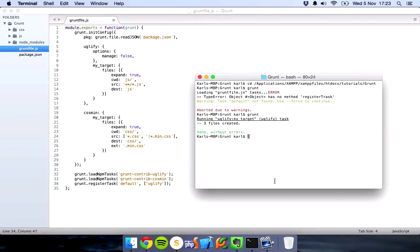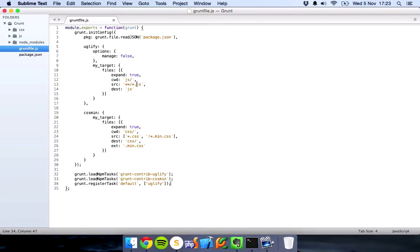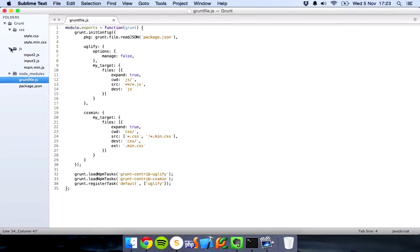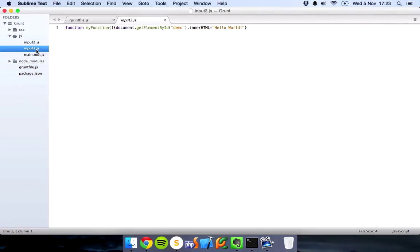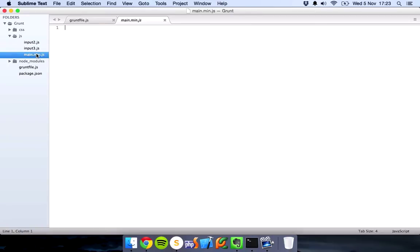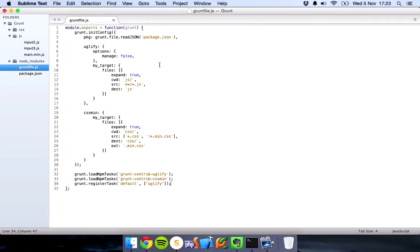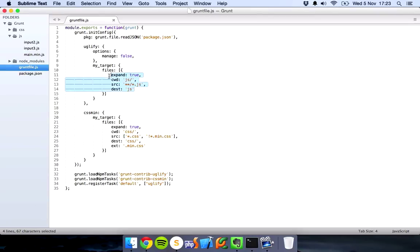There we are, three files created because we've asked, well not created, they've just been modified basically. We've asked our target files to be everything with .js and that's not good.